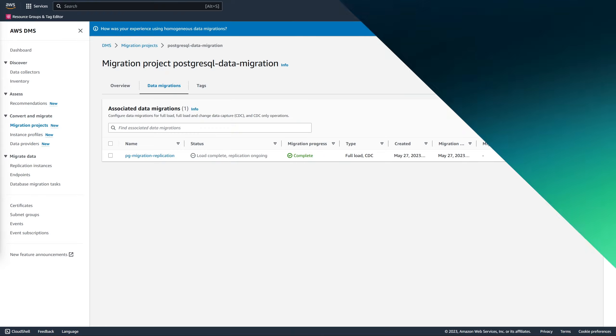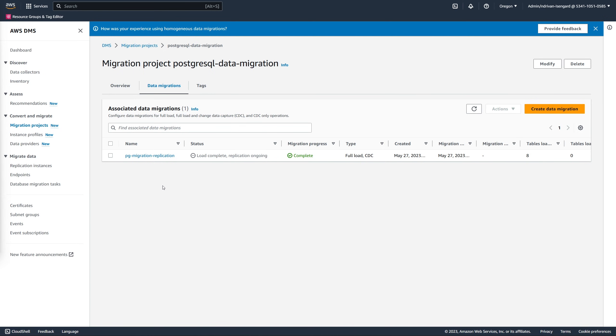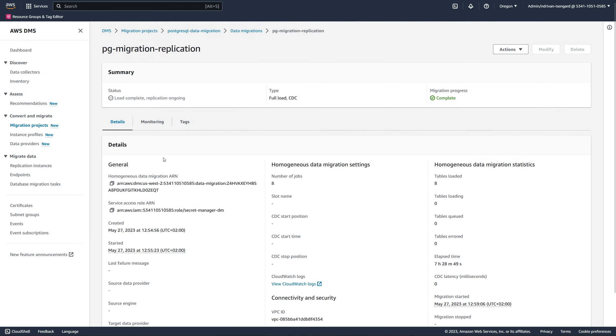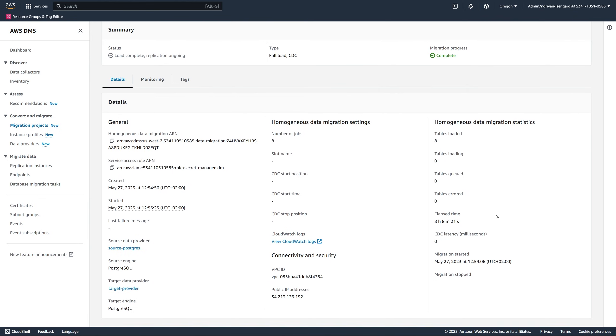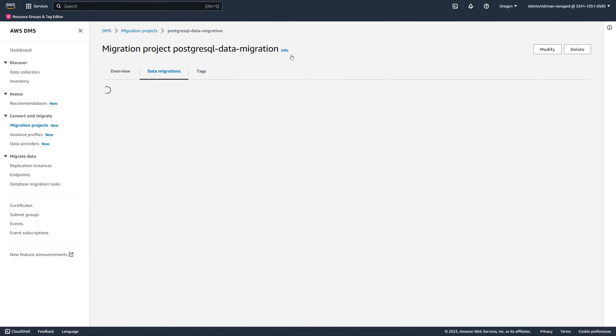You can see that AWS DMS loaded eight tables, completed the full load phase, and started the ongoing data replication.